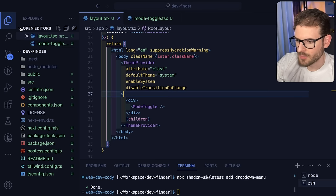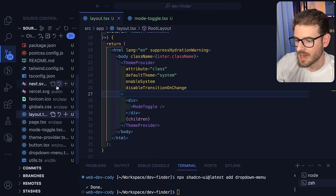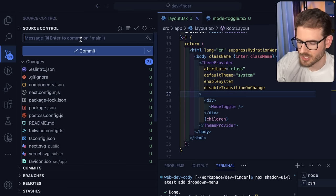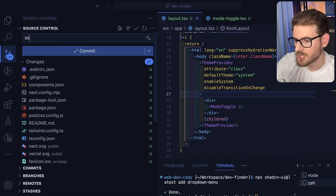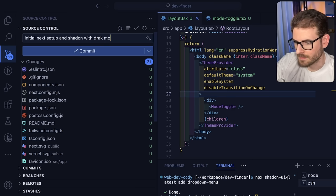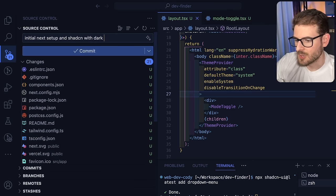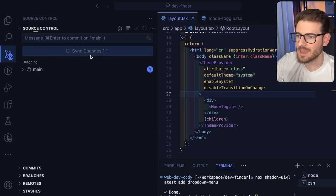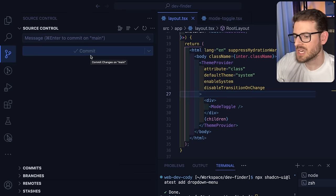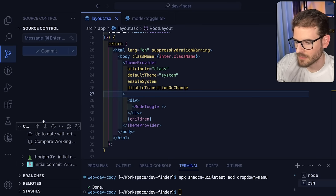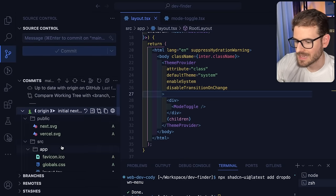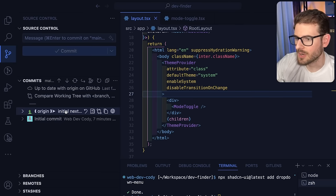We've made some progress. What I like to do throughout my tutorials is commit small chunk-size commits throughout the entire process. Let's say 'initial next setup with ShadCN and dark mode.' The reason I do this is that you can follow along and, if you're good at git, you can go back through the commits and view them as they're changing over time. So now if I go to my commits, we have our first commit here — click on it and see what was added at that part of the tutorial.